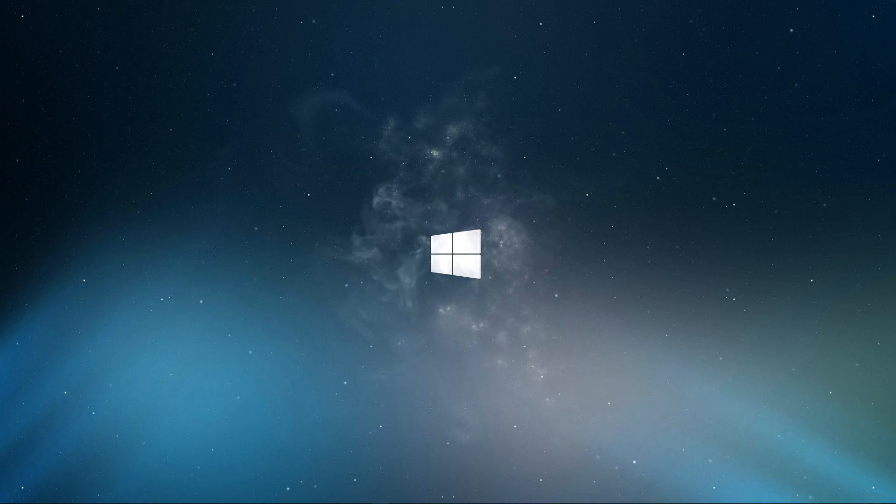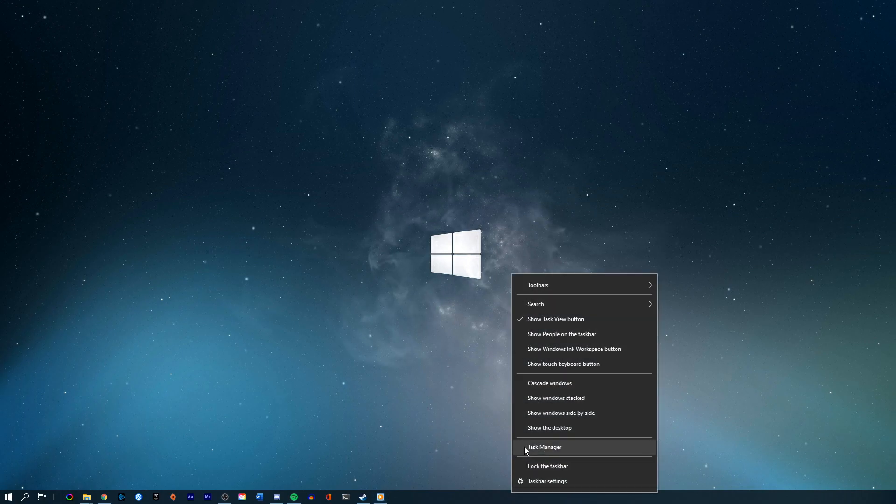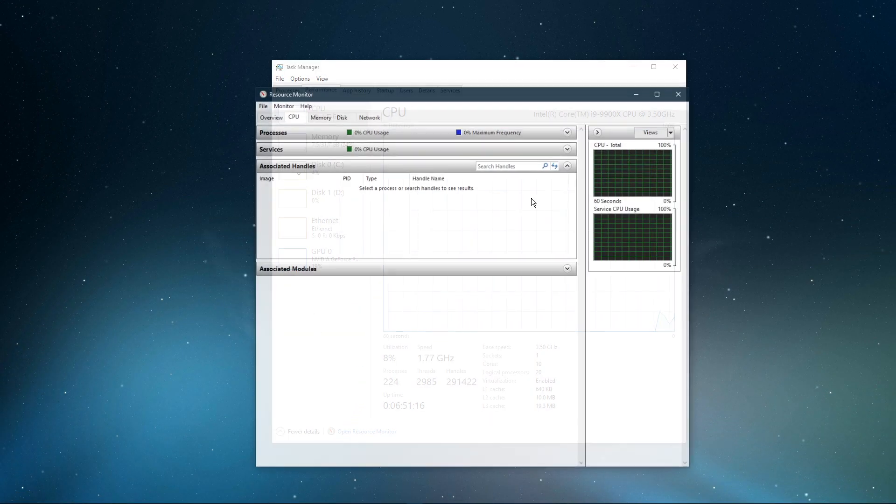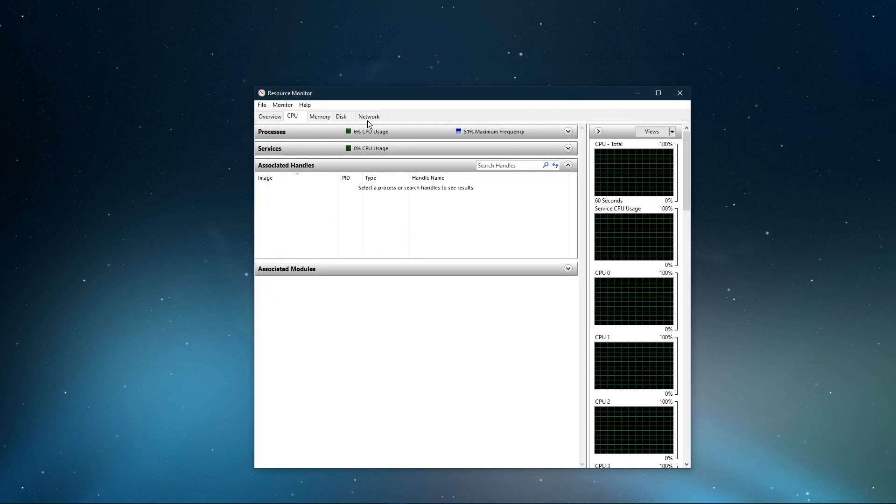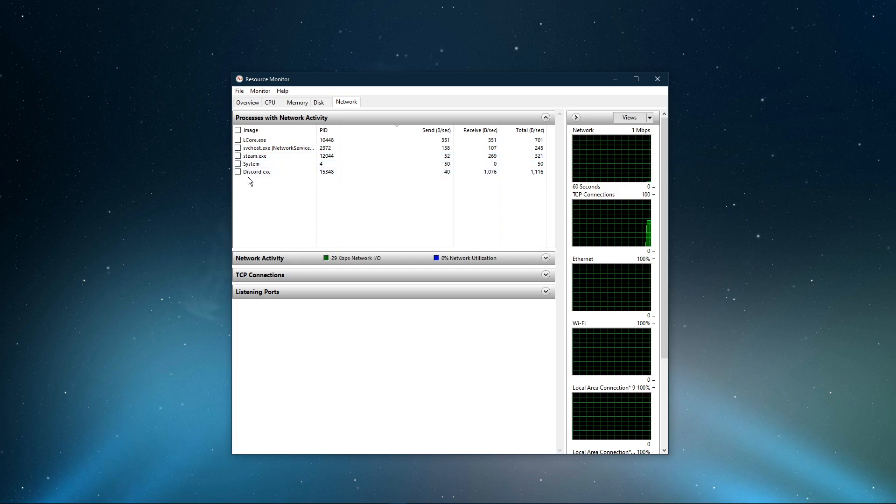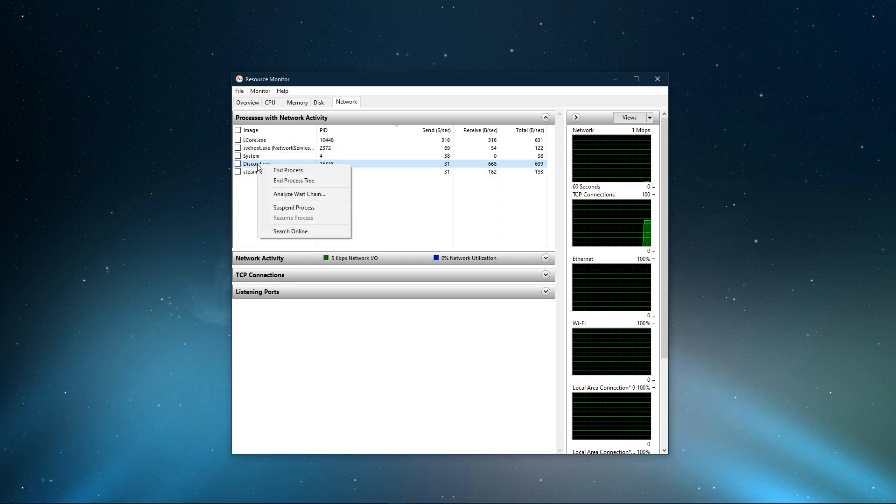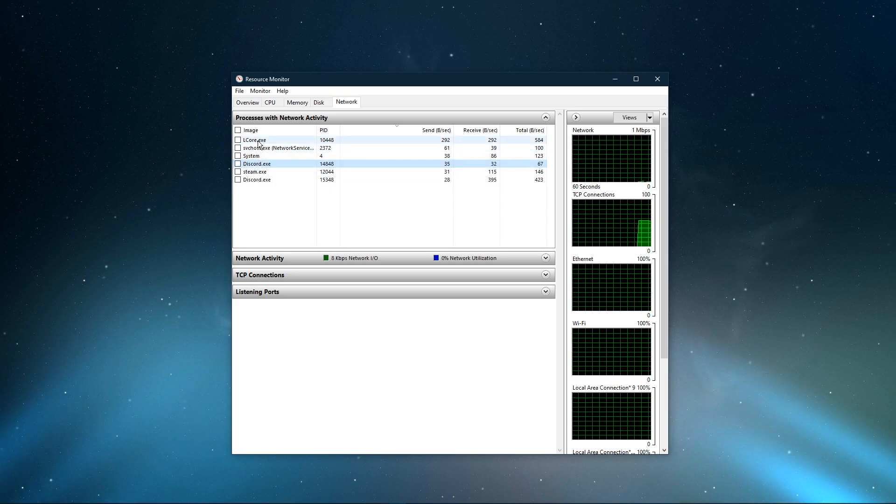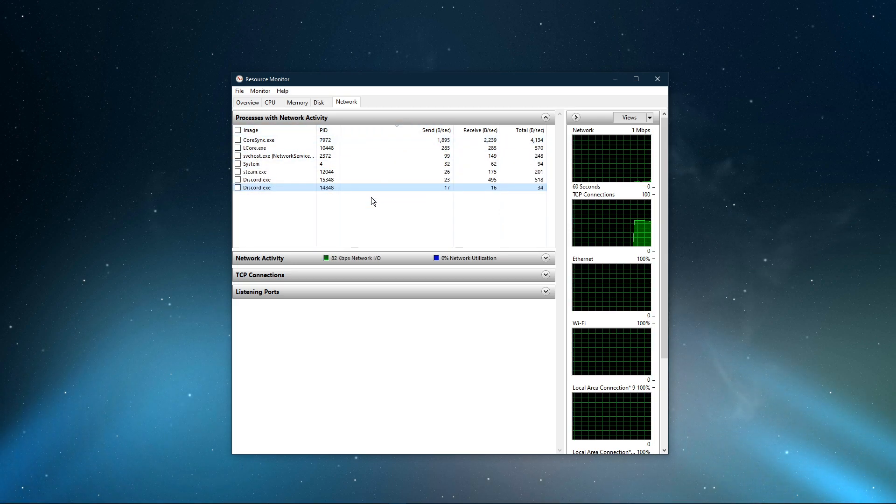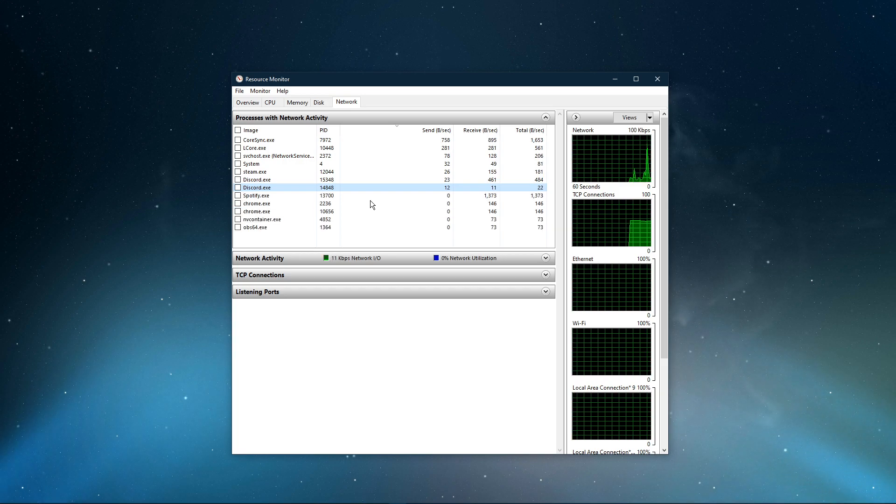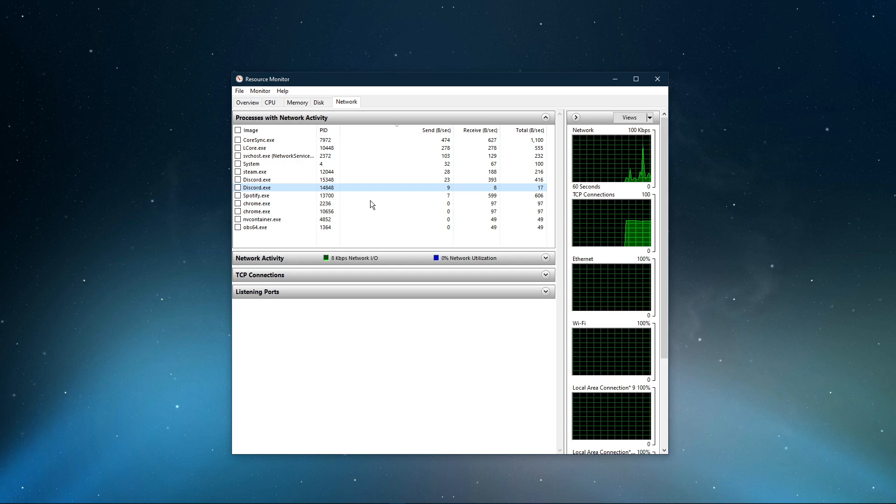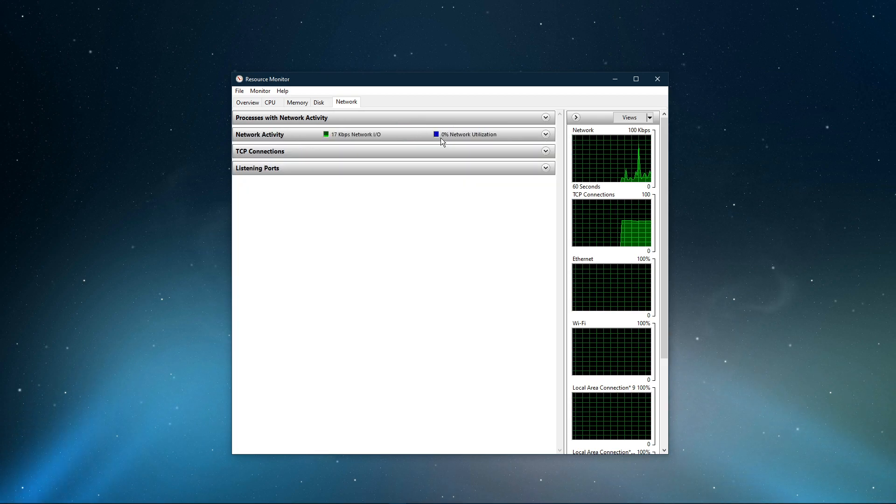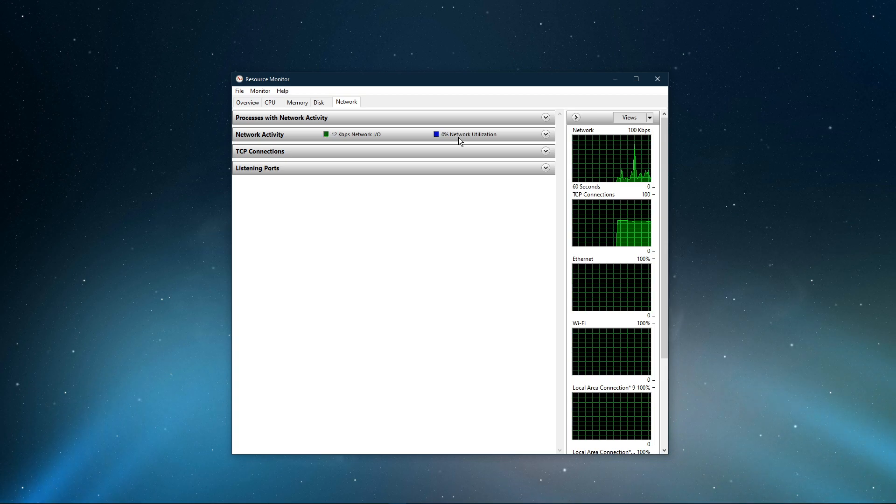You can then exit out of your command prompt and open up your task manager. Here, navigate to your resource monitor as you can see in the video. In the network tab, open the processes with network activity, and after a few seconds you will see every process using your network connection. This might be your browser running in the background, Steam, or a download bottlenecking your connection. I suggest you to only end the processes which you know won't break your operating system. Below, you can also preview your network utilization in percent.